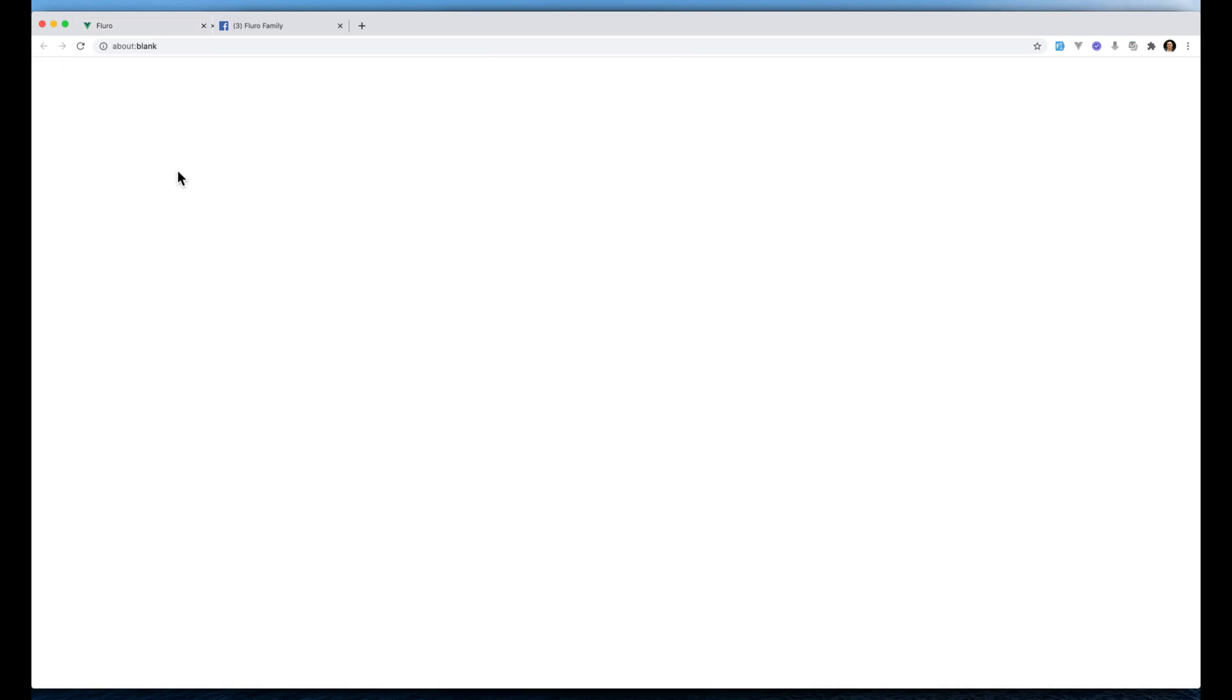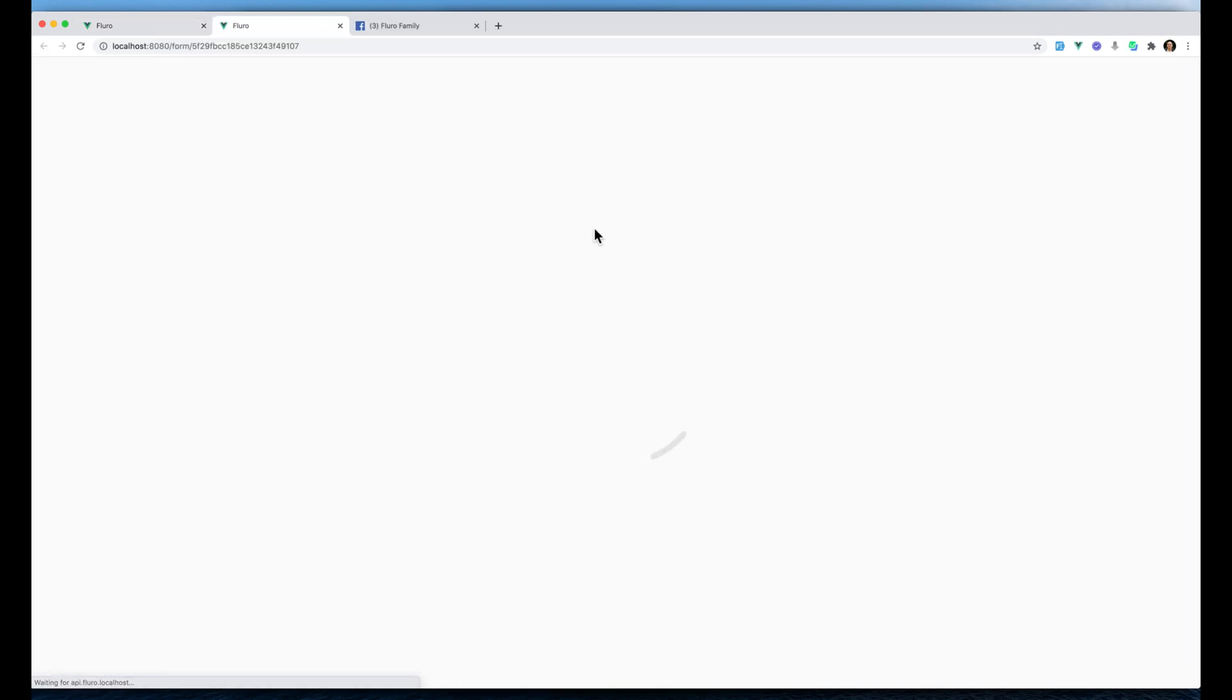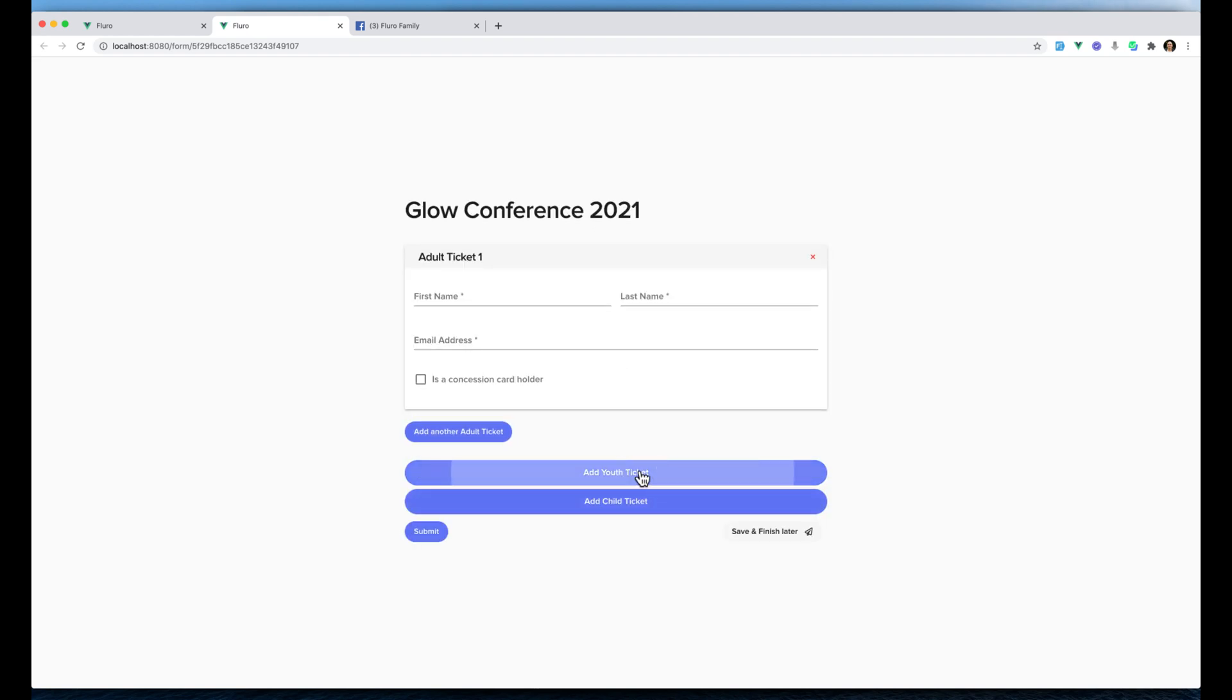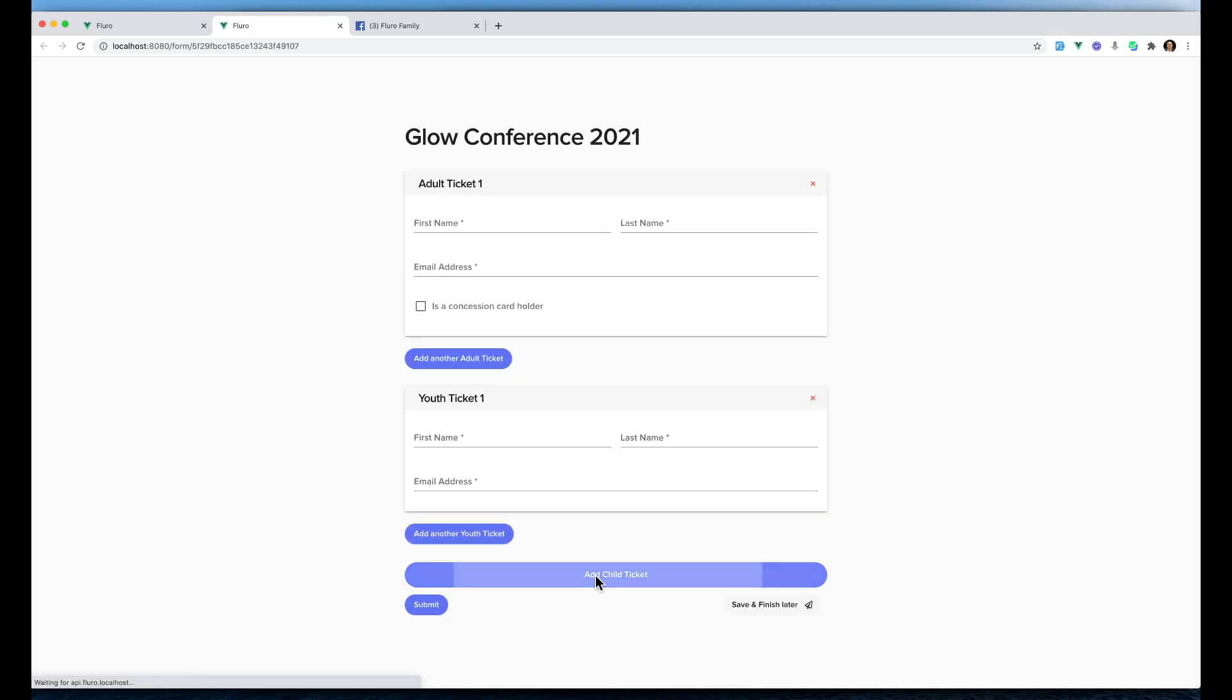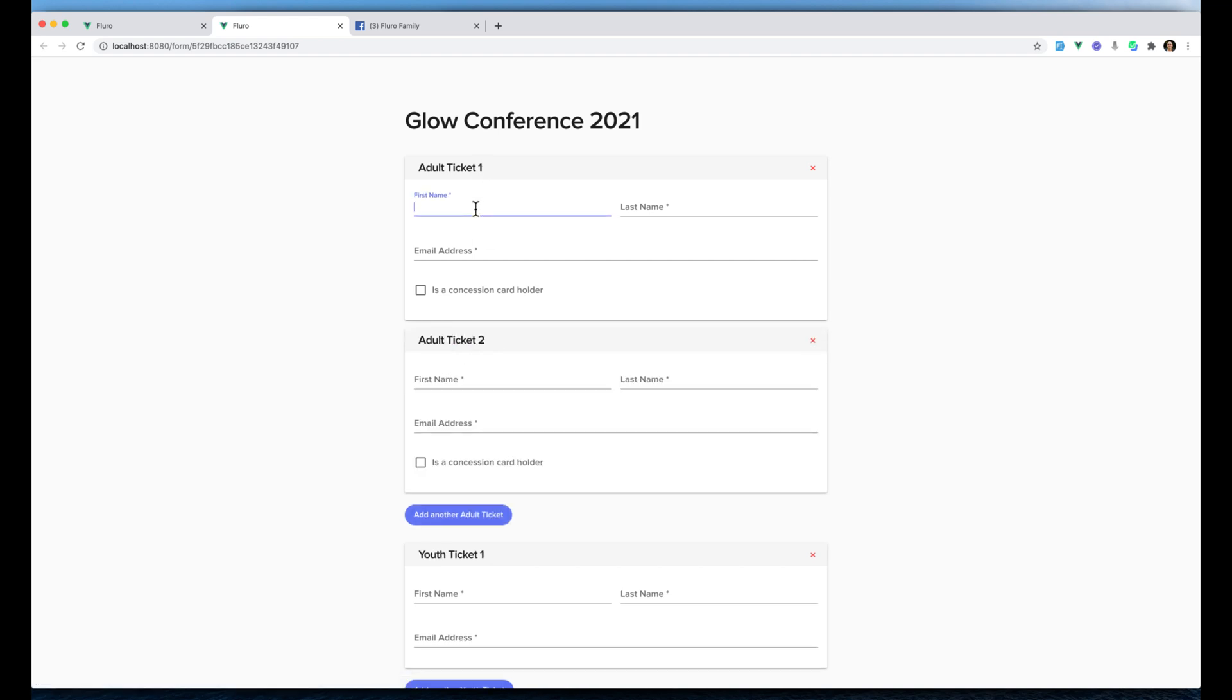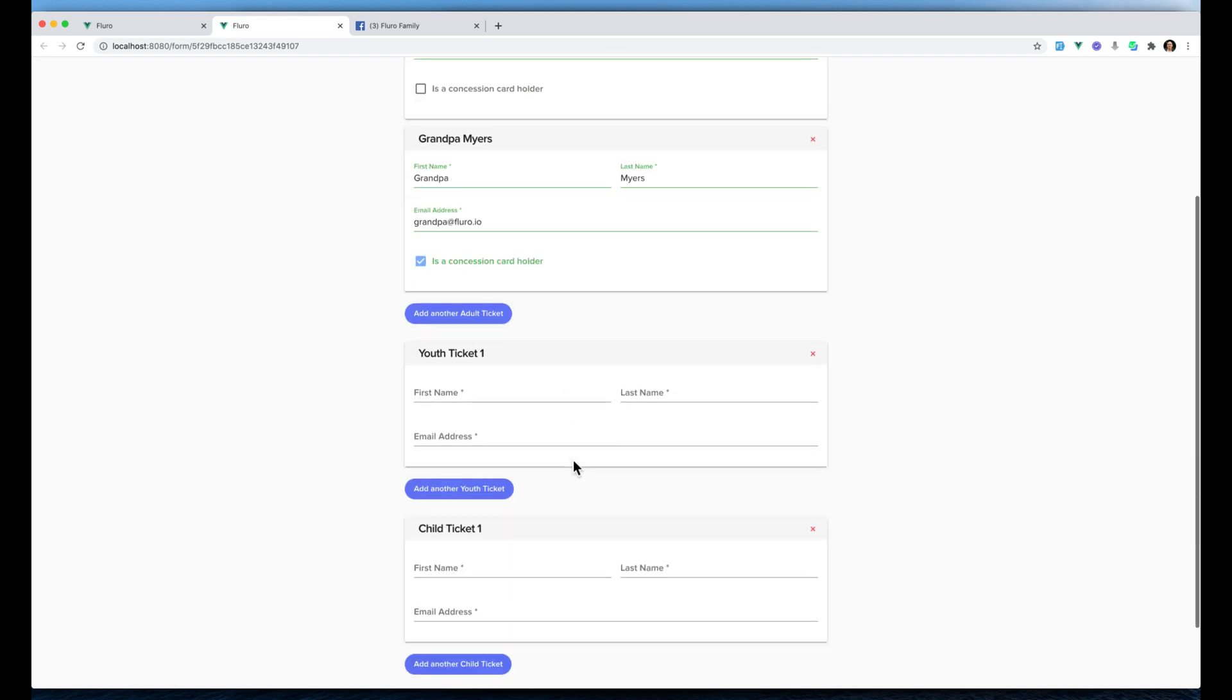I can now add an adult ticket, add a youth ticket, and add a child ticket. We will add two adult tickets. We'll have Gary Myers, gary.myers@fluro.io. And we'll have Grandpa Myers, grandpa@fluro.io. And he can be a concession card holder.